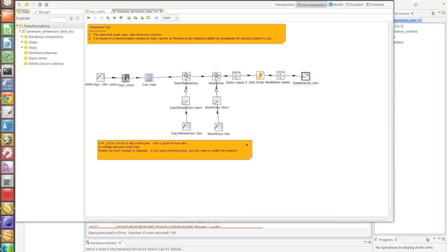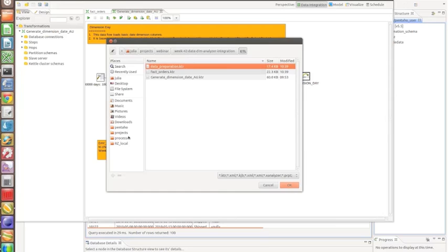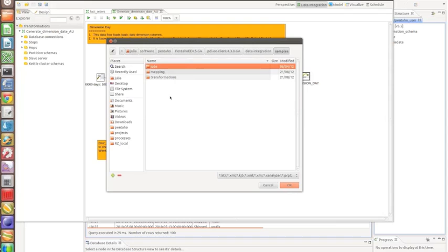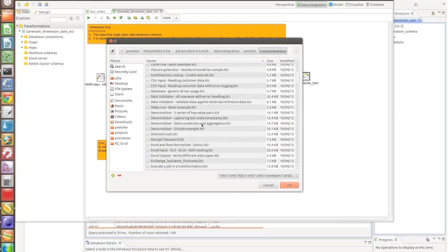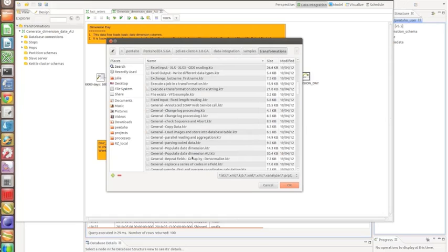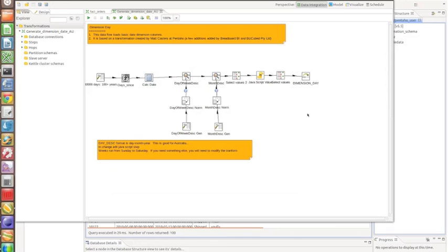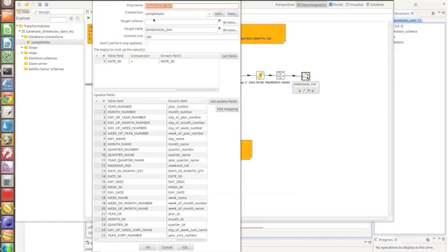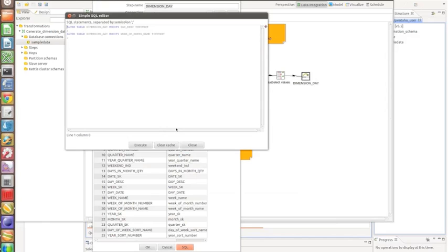Without going into the details, this transformation is always in the installation folder of the Data Integration tool. I go to Open, find the installation location, then navigate to Data Integration, then Samples, then Transformations. It's called 'Generate Date Dimension EU' — EU is for Australia — and the other one is the American format. I open that, add my database connection in the last step of the dimension date, point to the database connection, hit the SQL button to create the table, and then run this transformation.